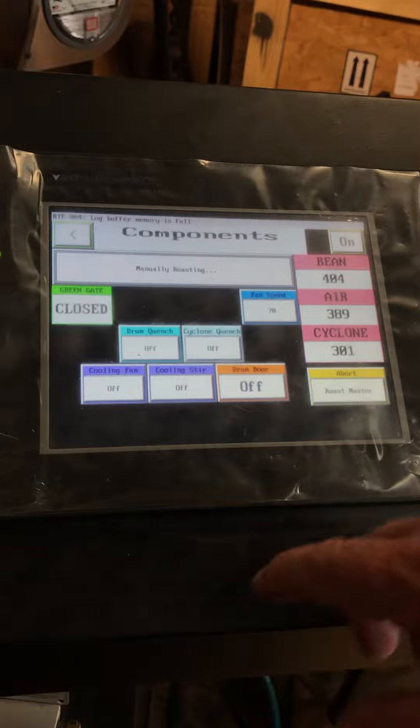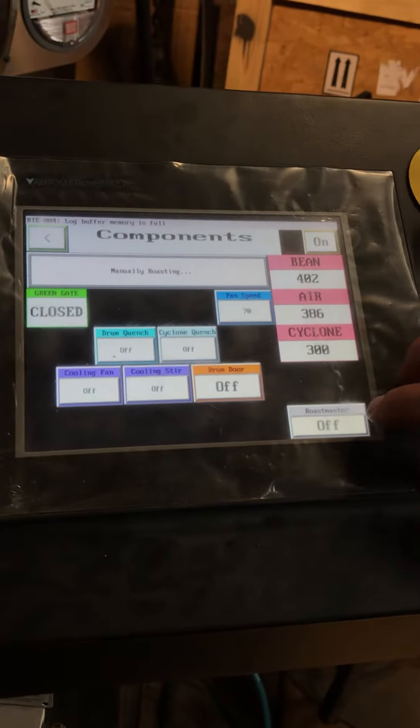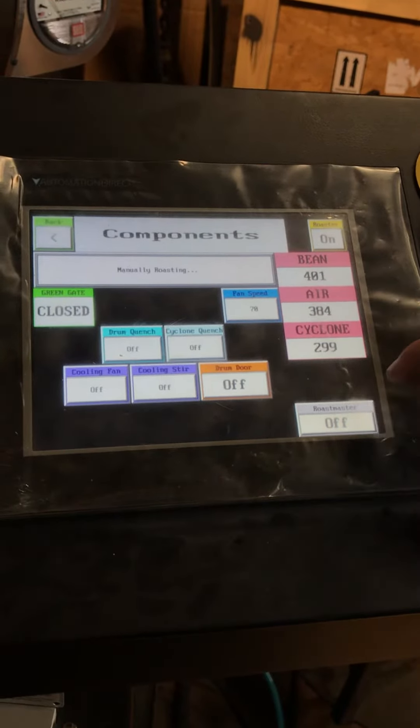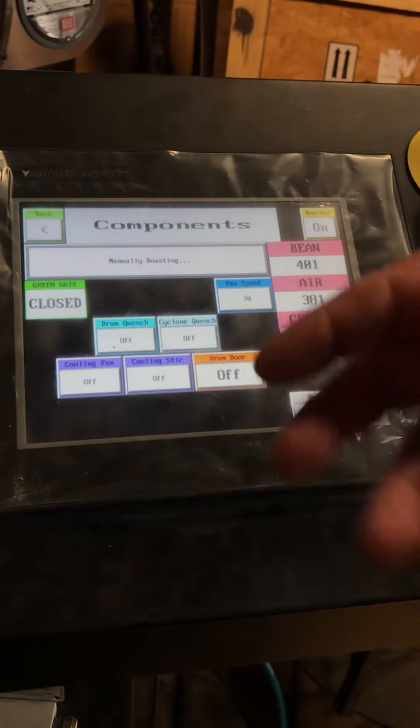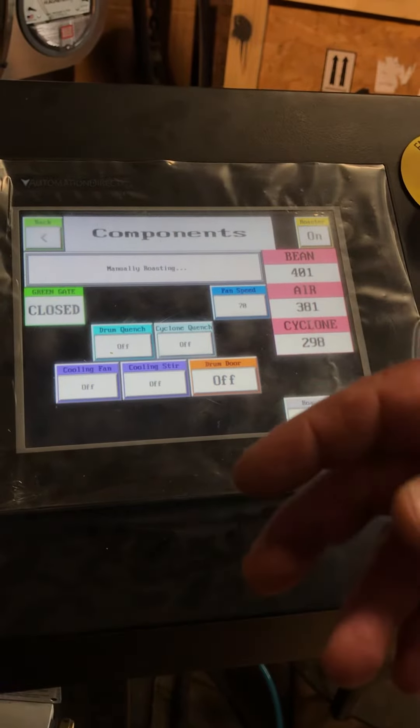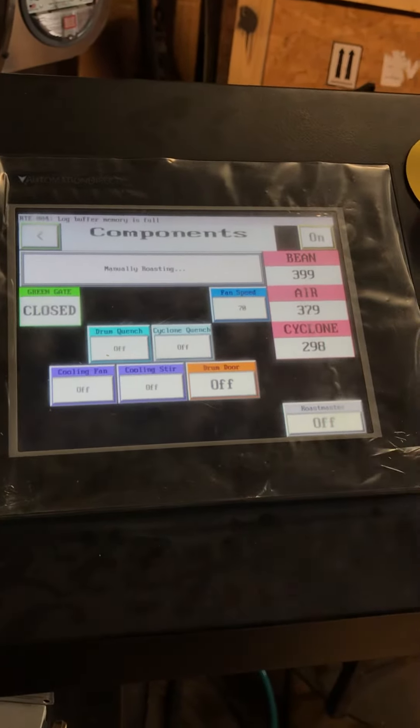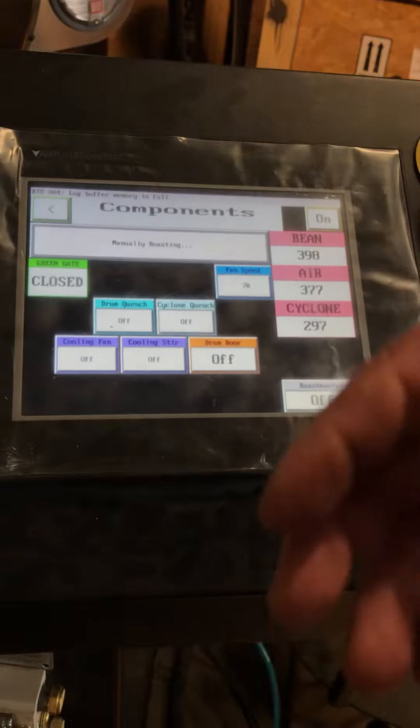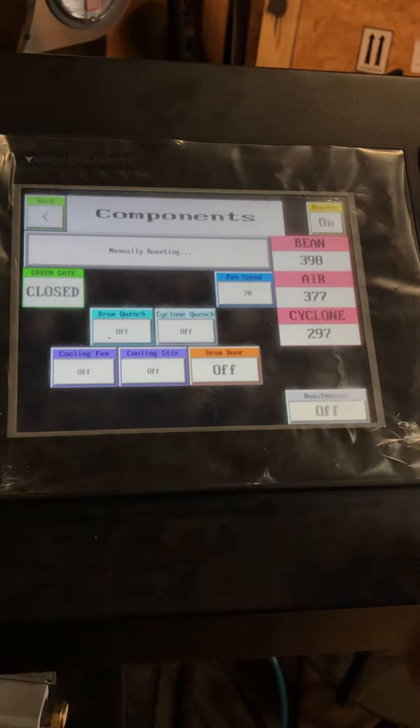To use Roastmaster, I go to the component screen. You go to the Roastmaster feature right here and you just hit enter. And what it will do is, you'll hear the fan kick on and everything else whenever it gets reactivated. And I won't be able to talk anymore. We're going to activate Roastmaster.